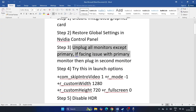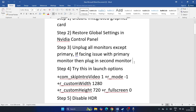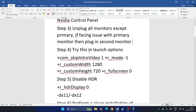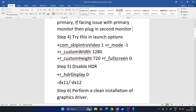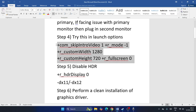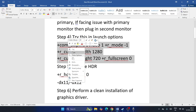Next, unplug all monitors except your primary monitor. If you're facing issues with the primary monitor, unplug it and plug the secondary monitor back in. Then try launching the game again.